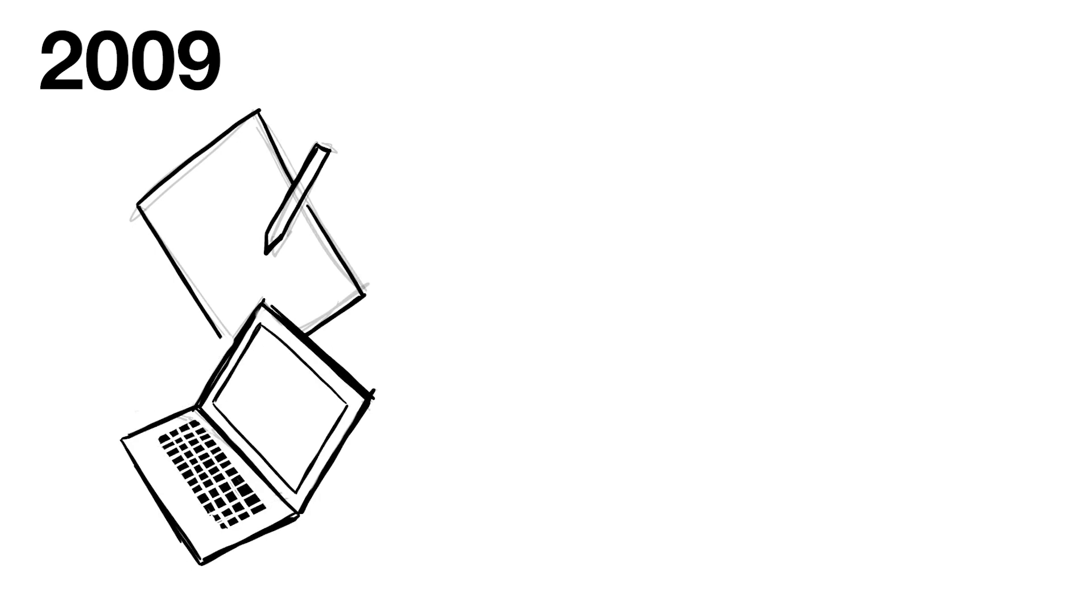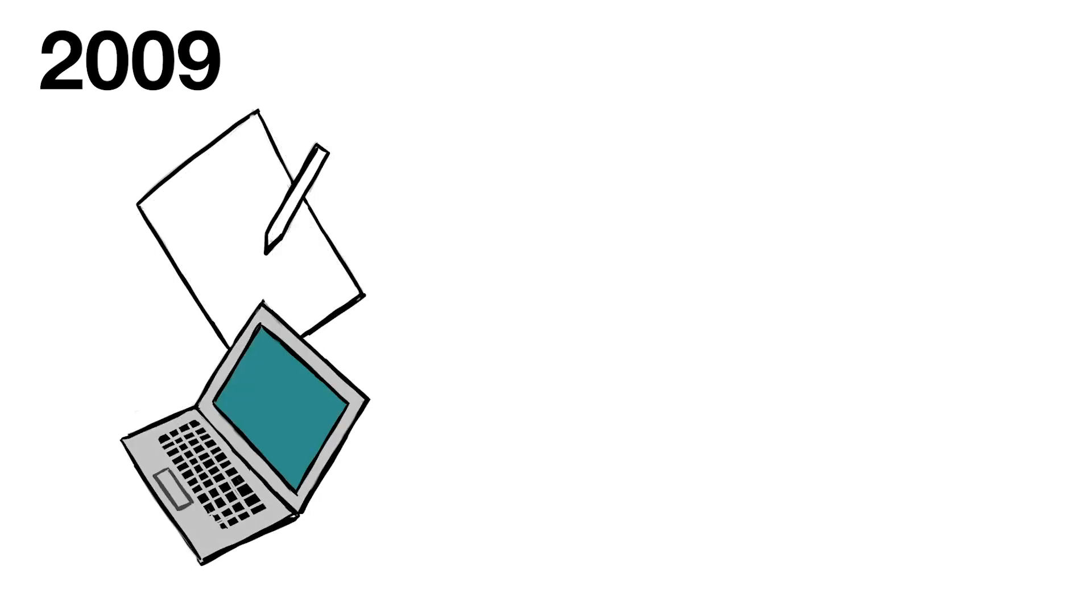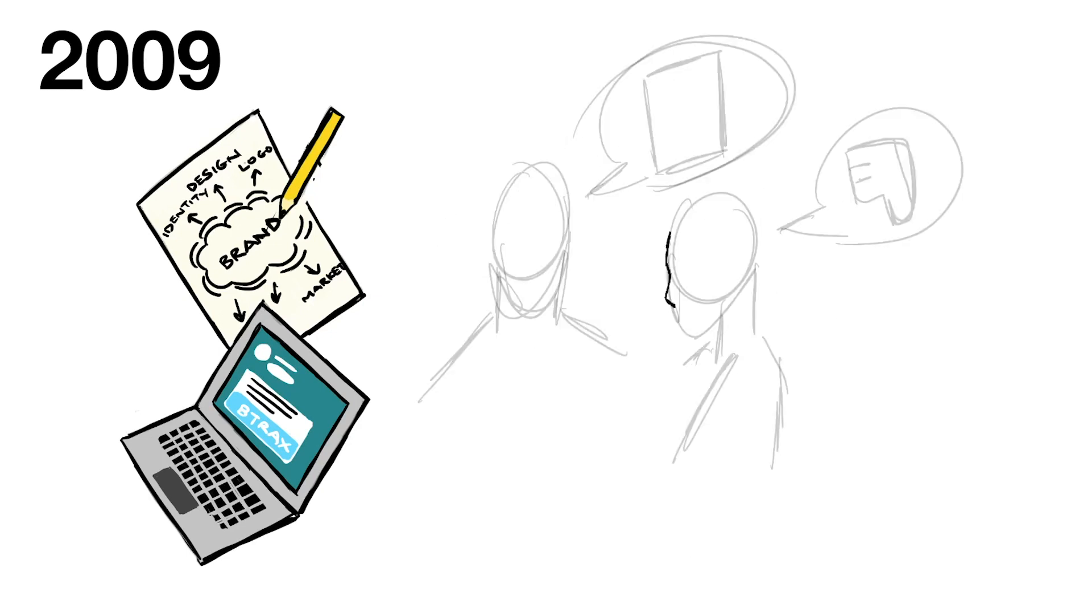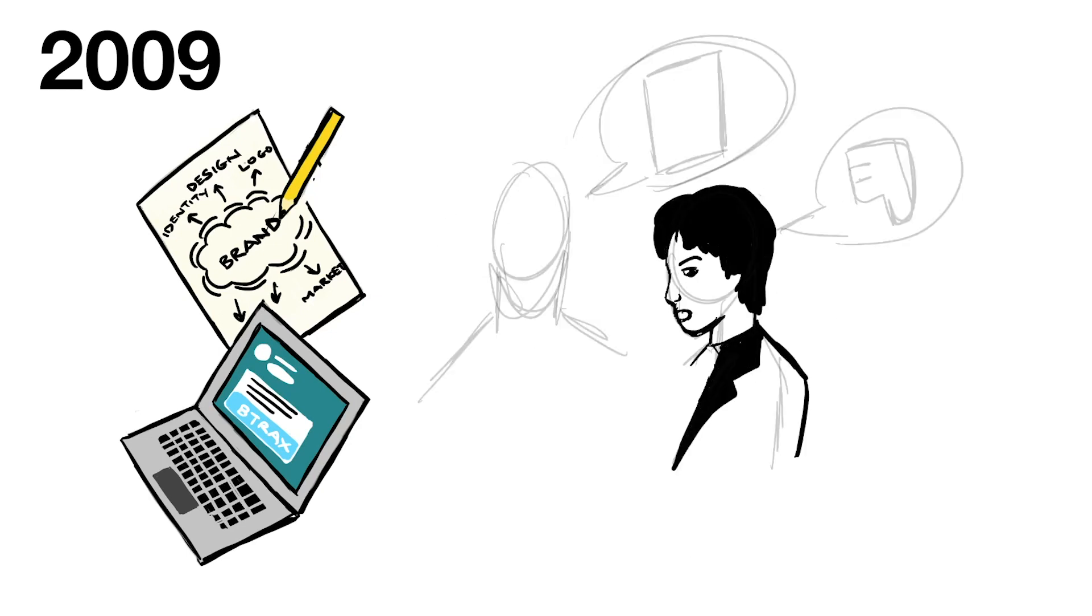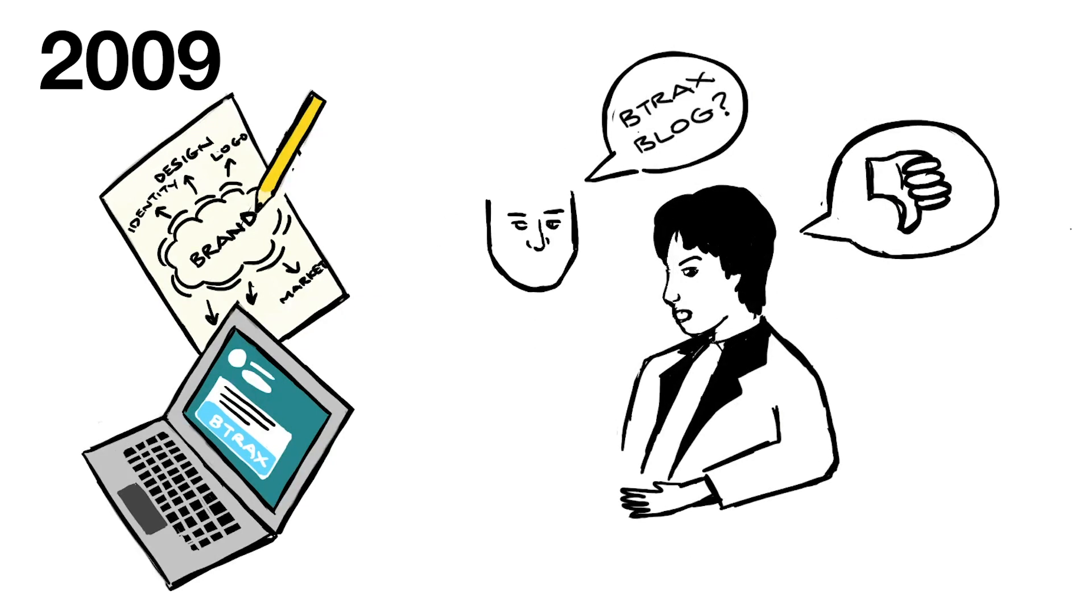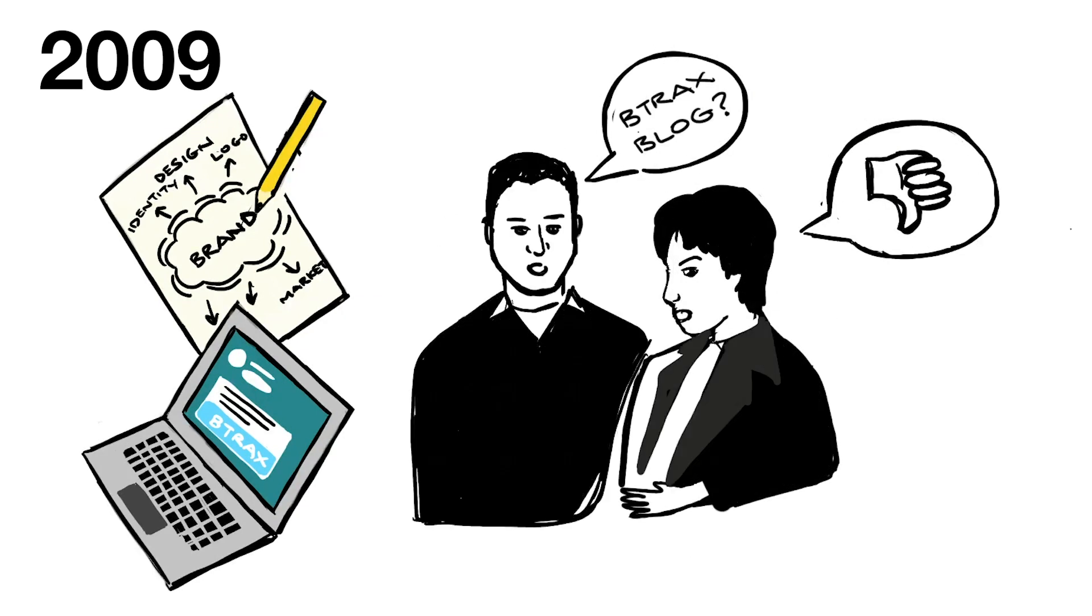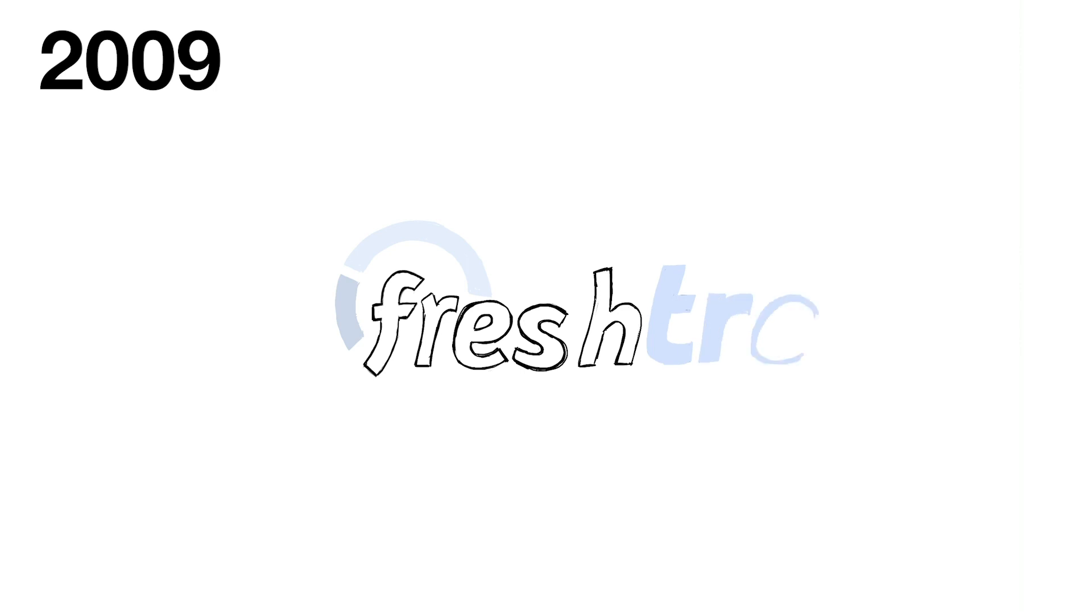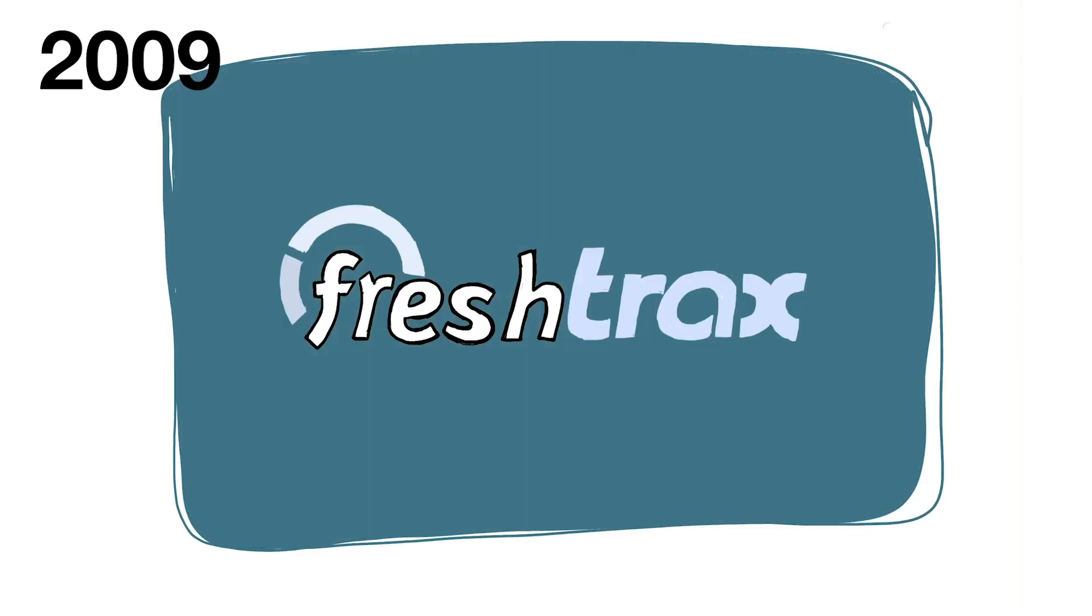B-Tracks began to shift away from web design and focus more on marketing and branding. Tim suggested the B-Tracks startup blog. I hated the idea, but I cannot say it was a bad idea. We began FreshTracks, and it has become a big part of B-Tracks.